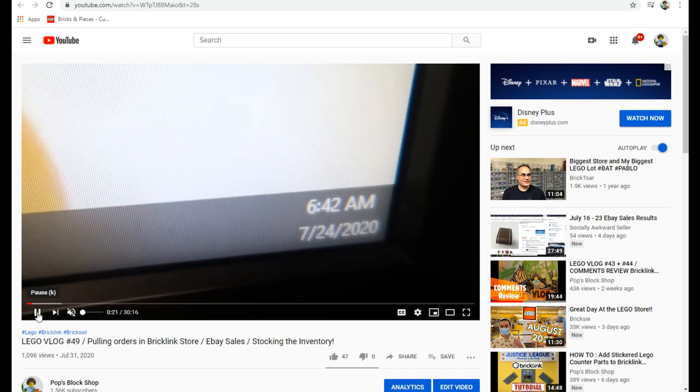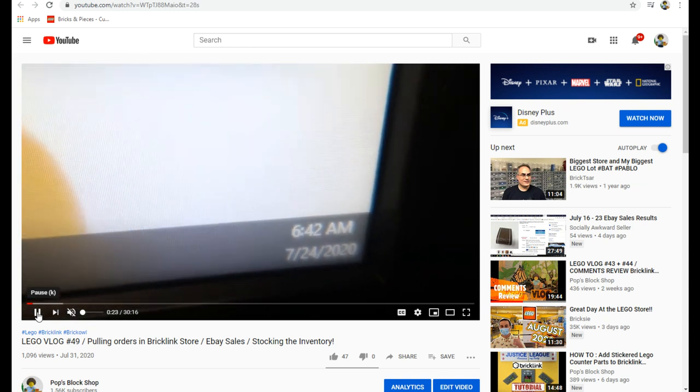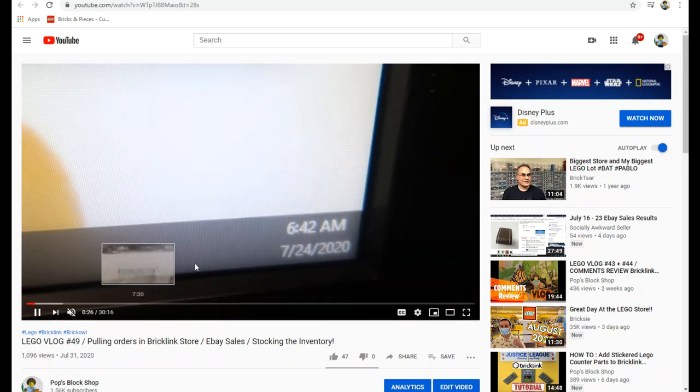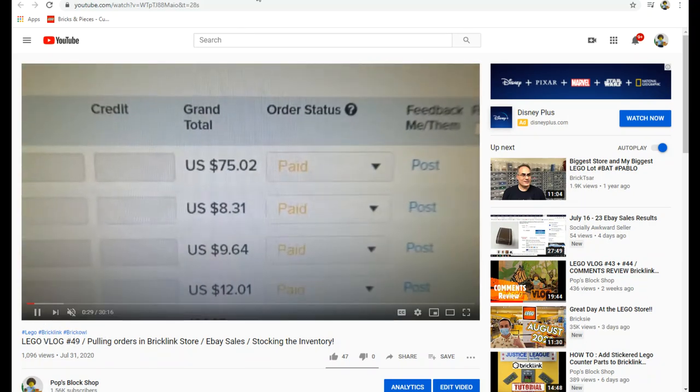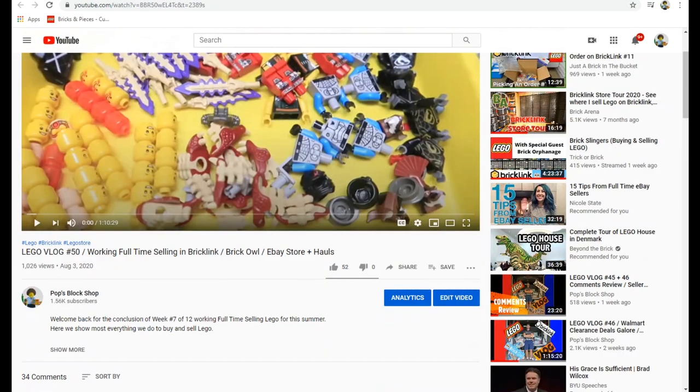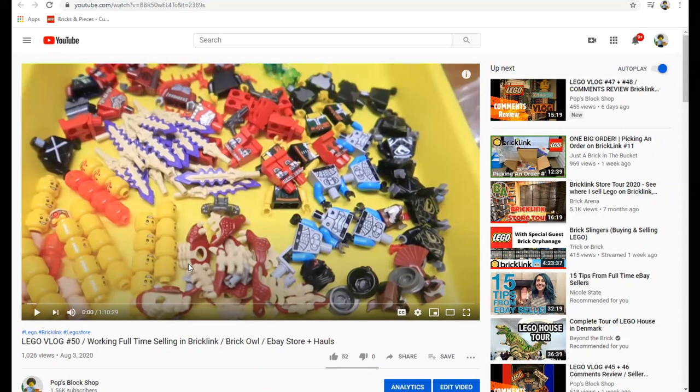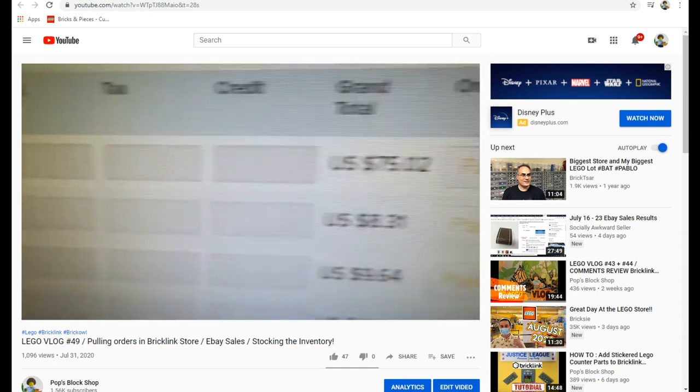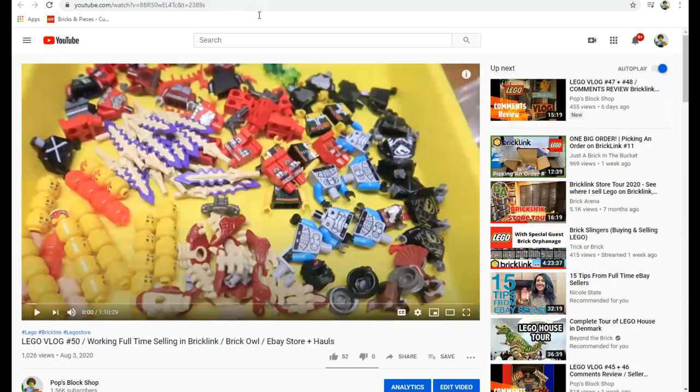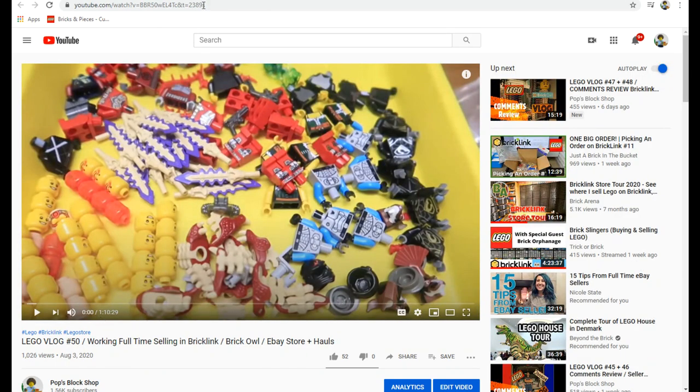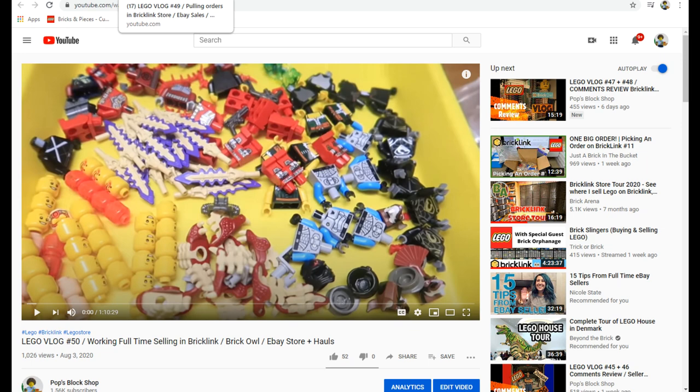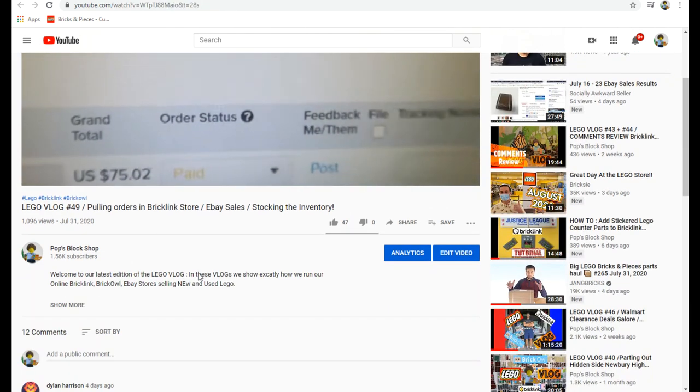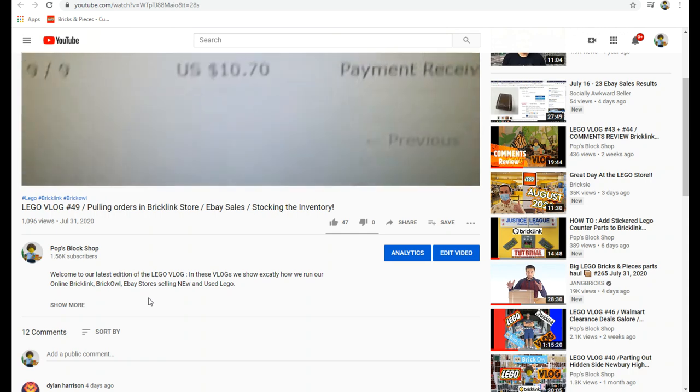All right, welcome back to yet another video. Today we're going to go over the comments from our two latest vlogs, number 49 and number 50. So 49 was 30 minutes, number 50 was an hour and 10 minutes. I try to cut them off on certain days but it doesn't always work out right.